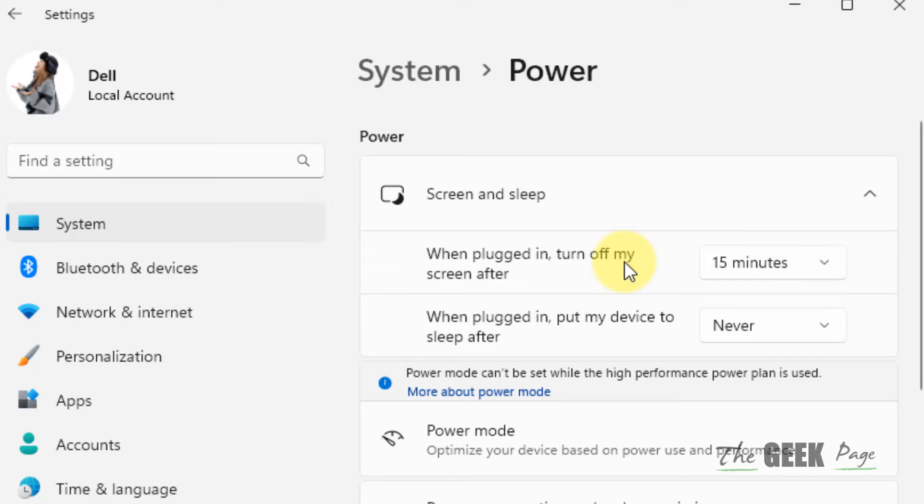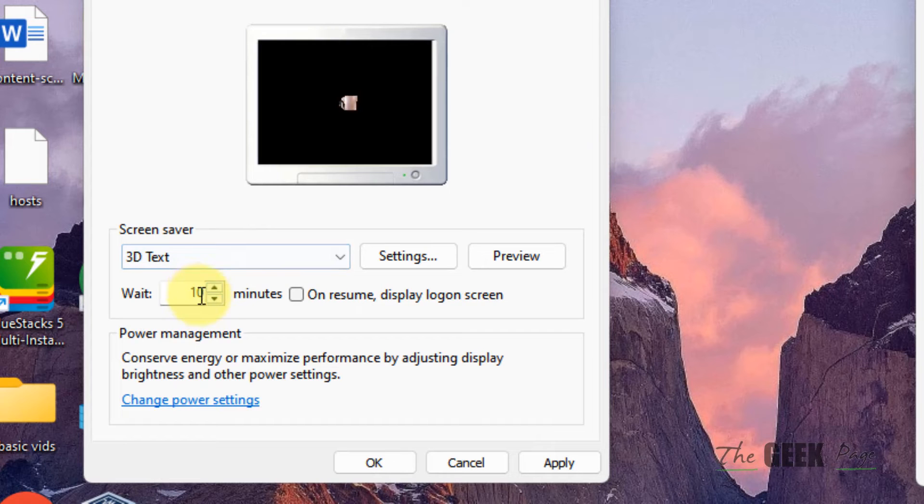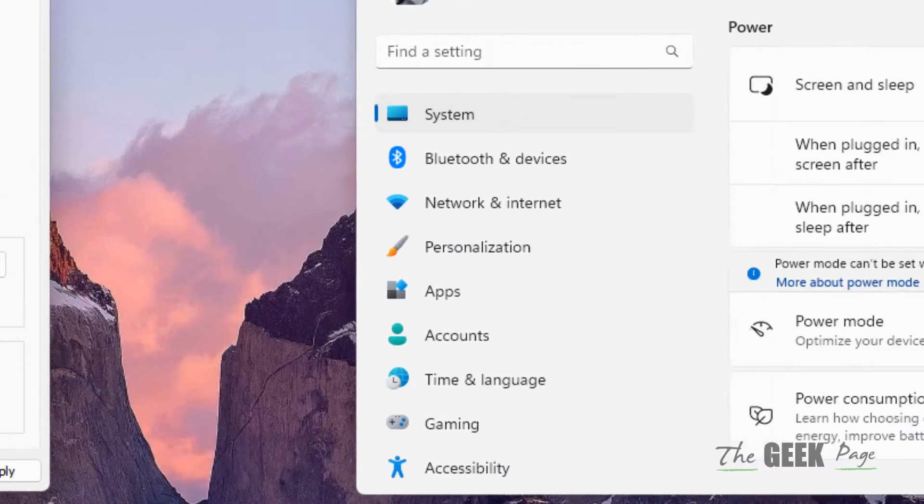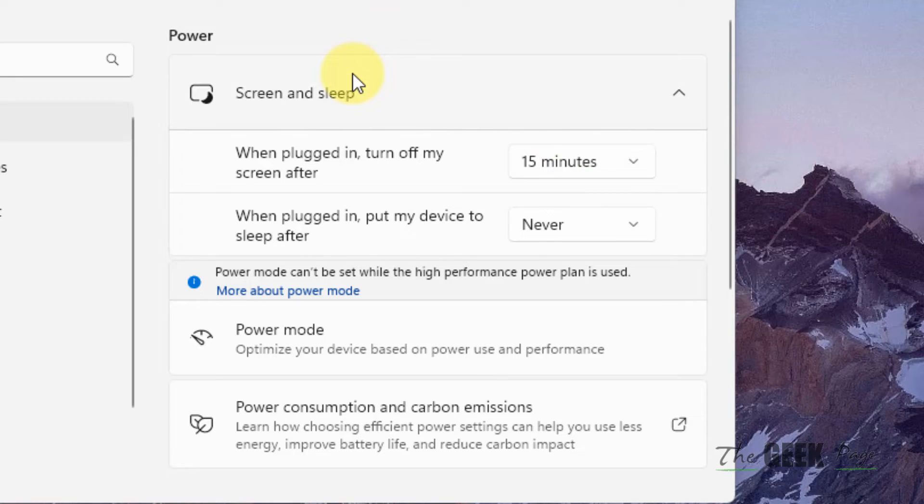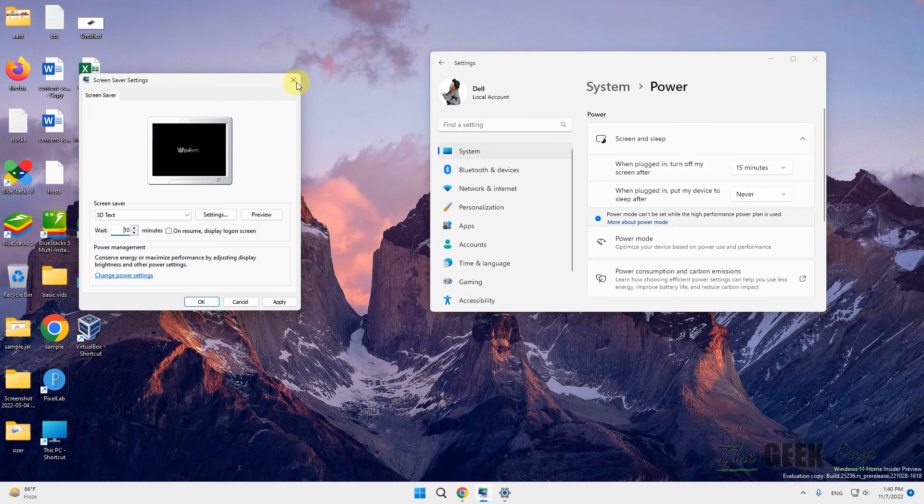Make sure the time when your PC sleeps is greater than the screensaver starting time. If this is lesser, what happens is it will sleep before even the screensaver kicks in.